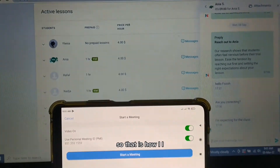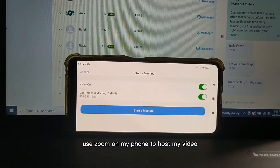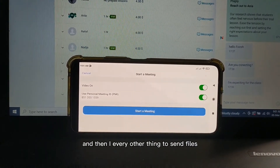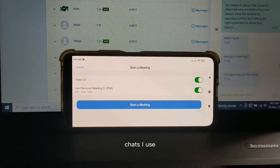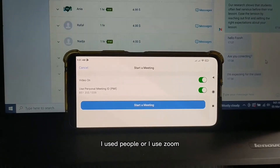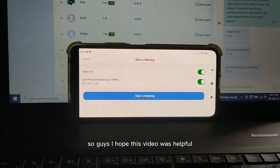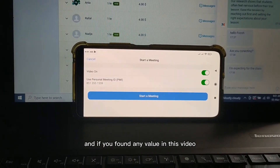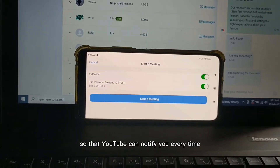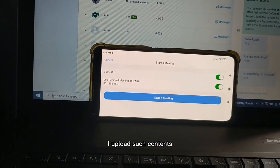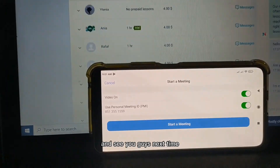That is how I use Zoom on my phone to host my video lesson with students, and then for everything else - sending files, sending messages, chats - I use Preply or Zoom on my laptop. I hope this video was helpful, and if you found any value in it, please consider subscribing to the channel and turning on the notification bell so YouTube can notify you every time I upload such content. Thank you for watching and see you guys next time.